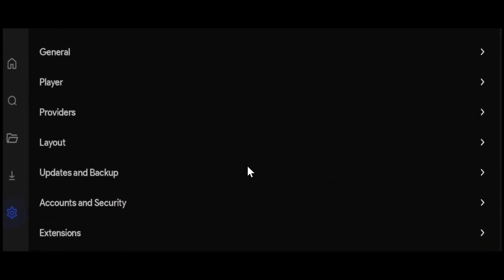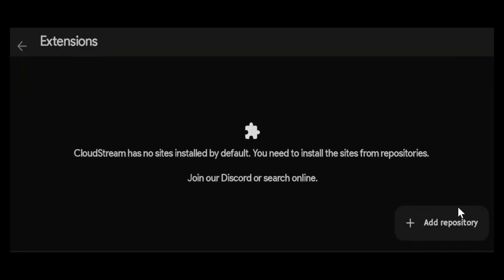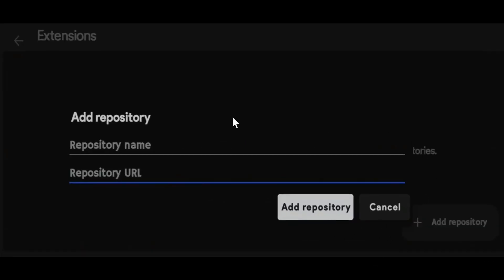After you open the app, click on the settings or gear icon on the bottom left corner. You can see the extensions from here, so click on extensions. After that, click on Add Repository and this menu will appear.